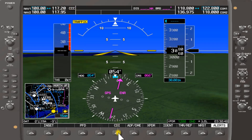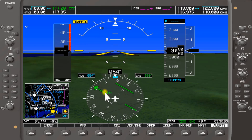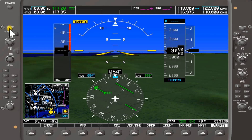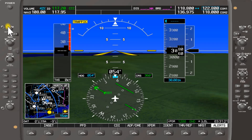We're not going to talk about the soft keys today, but switching the display shows CalTN 117.2, indicated in green as being active. You can also ident the active VOR by pressing the small knob, which activates the Morse code identification. You can increase or decrease the volume of the Morse code to your liking.